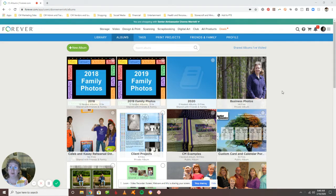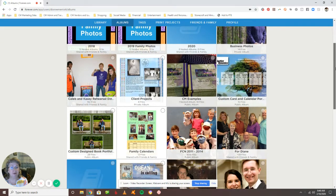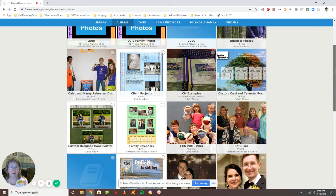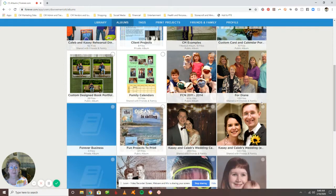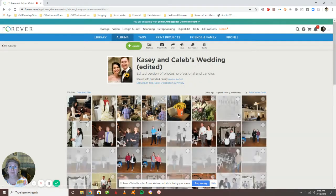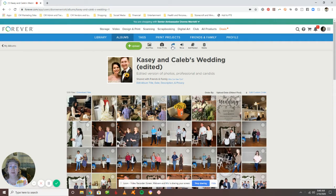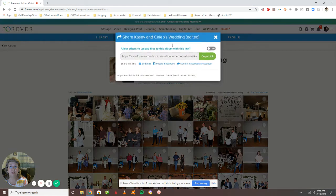So here's my albums page and then I'm going to go to the album that I want to share. Open that up. Super simple here.